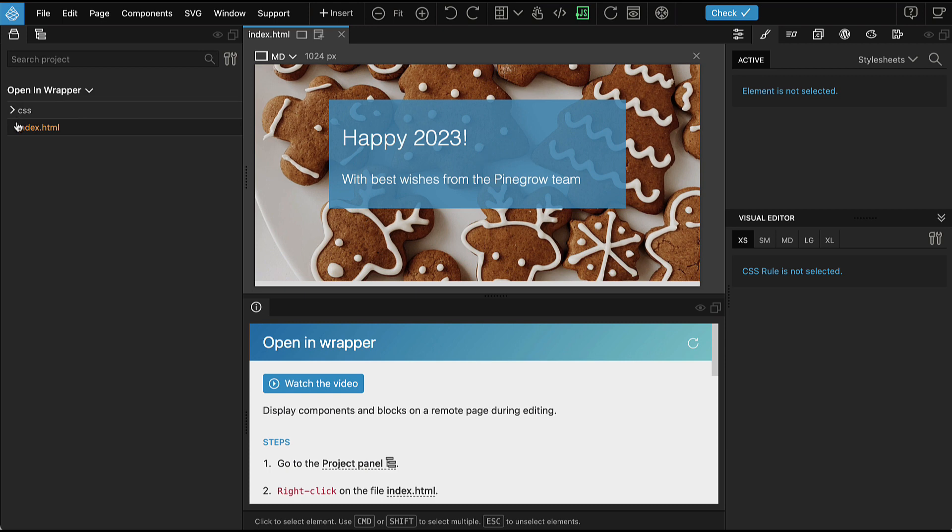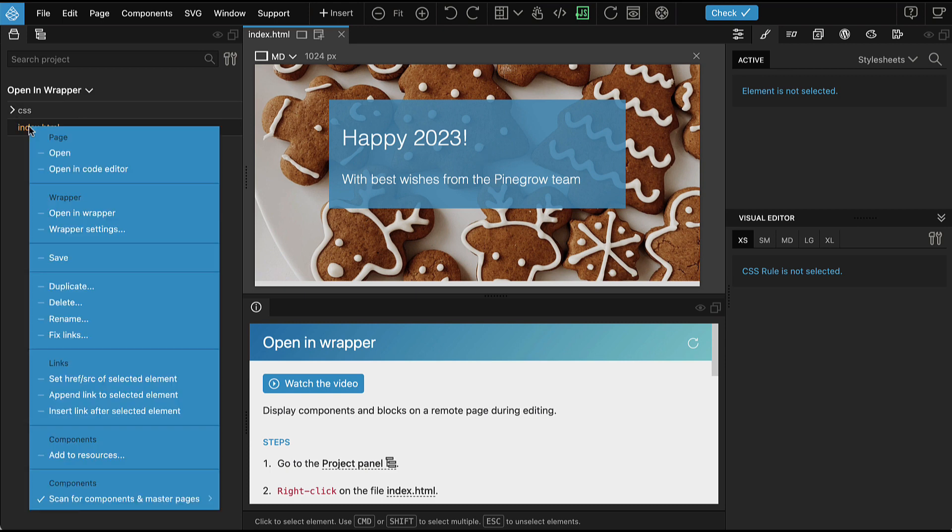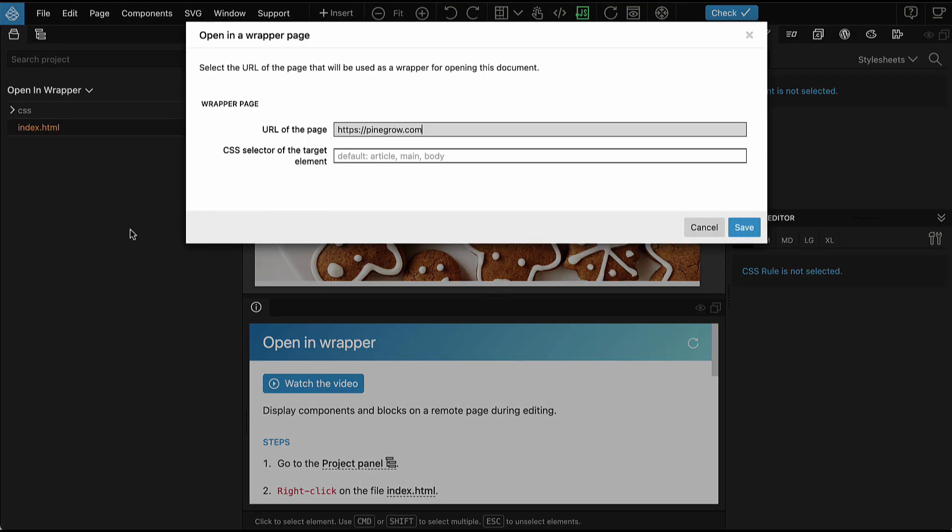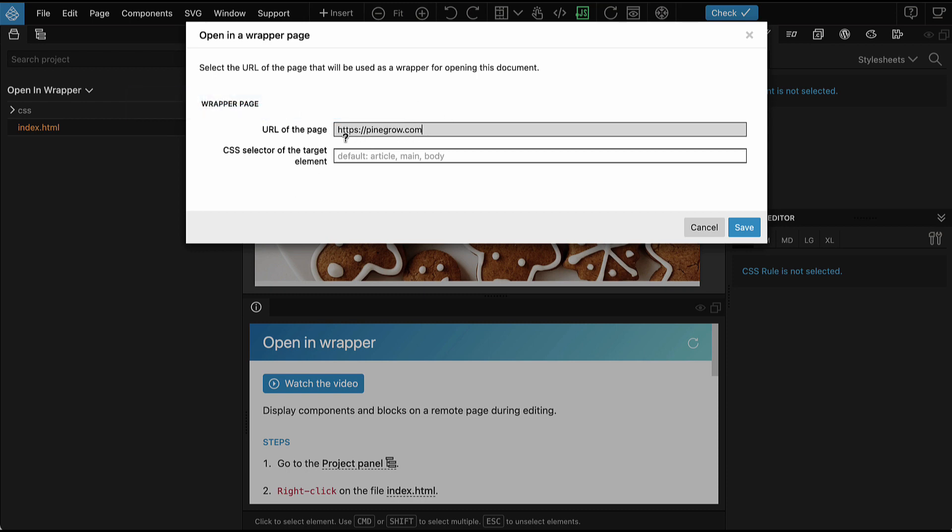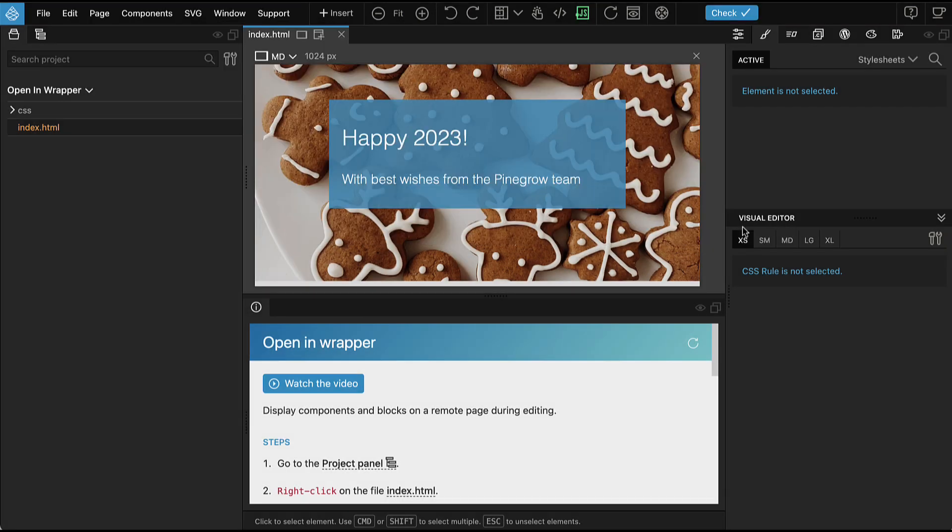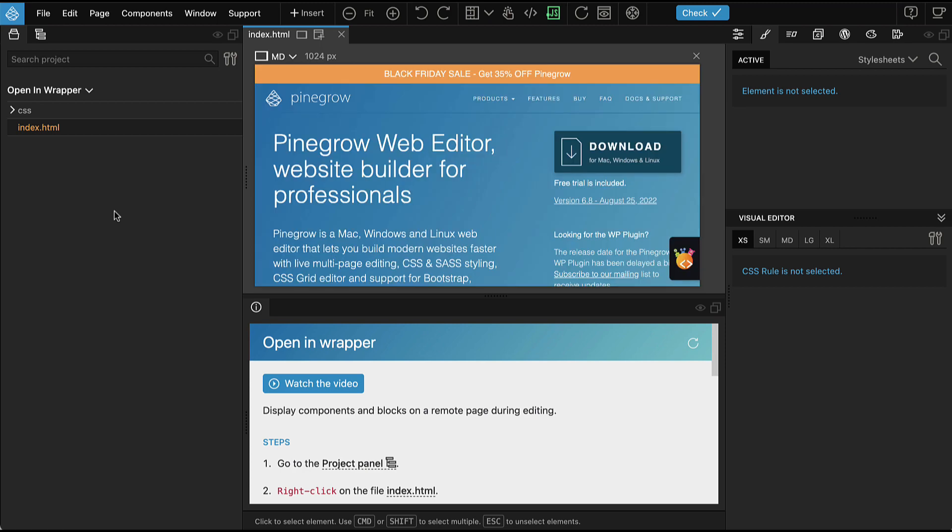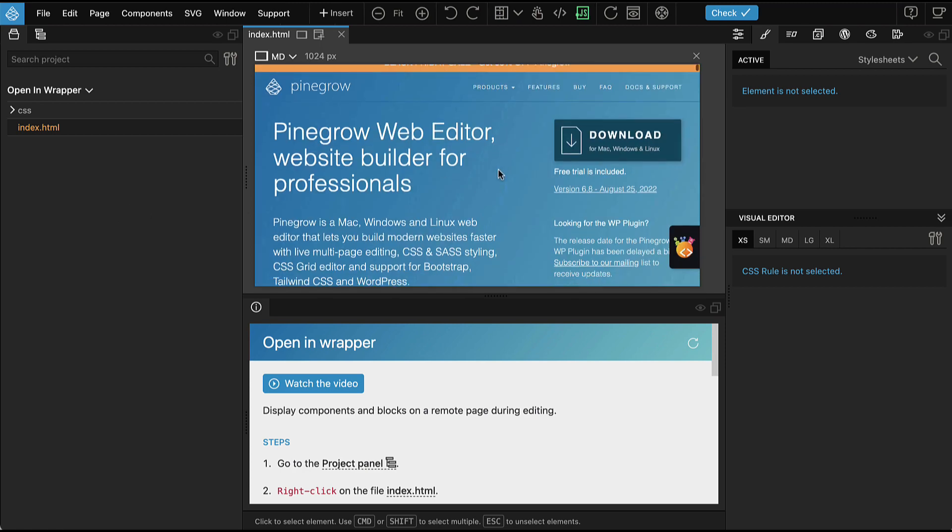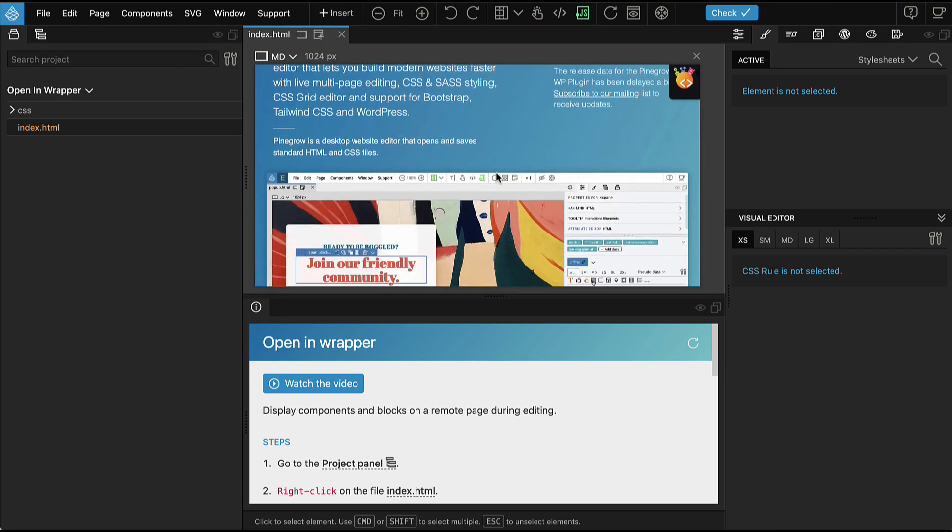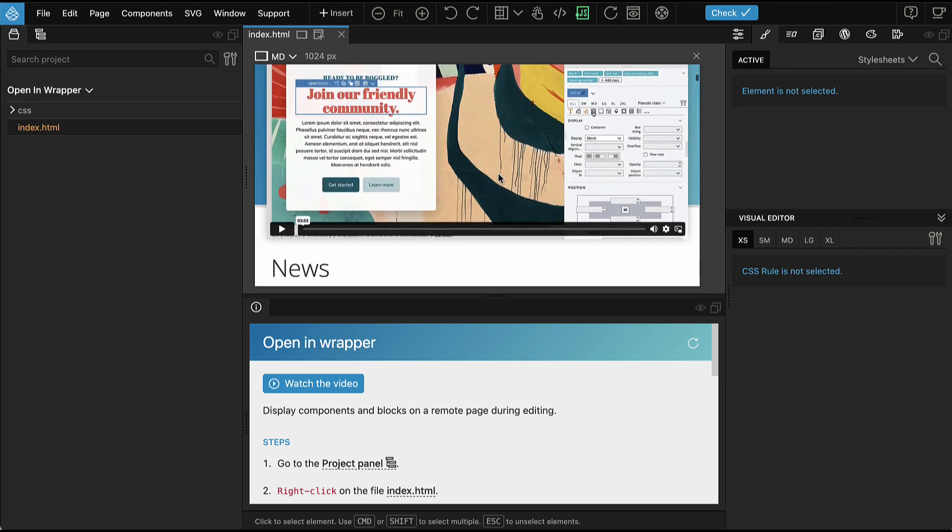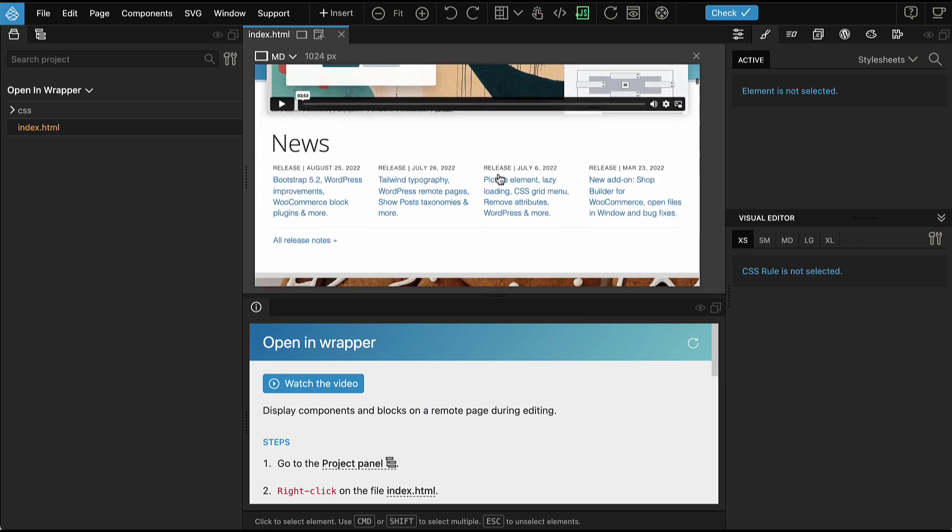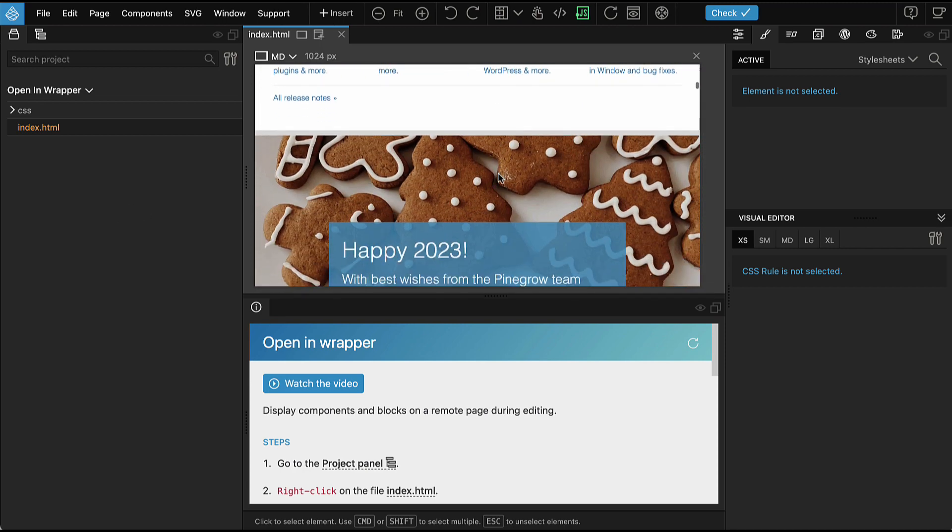If we want to change the wrapper, just go again right click on the file name and go into wrapper settings where we can change the URL or change the selector. After making a change, we have to go back and say open in wrapper if we want to display the page in the wrapper with new settings.